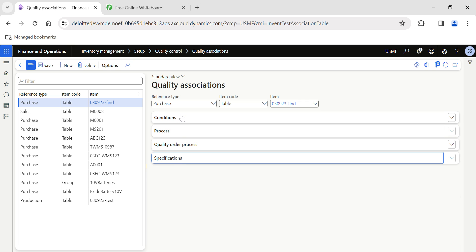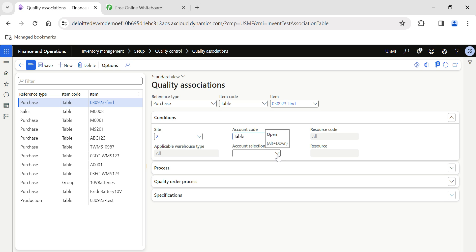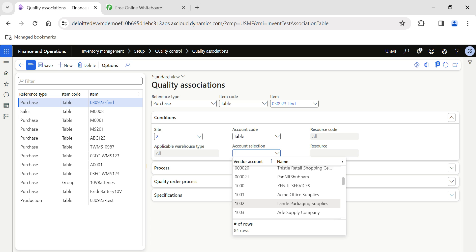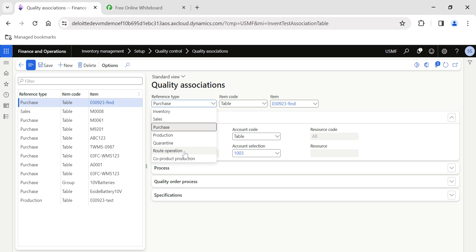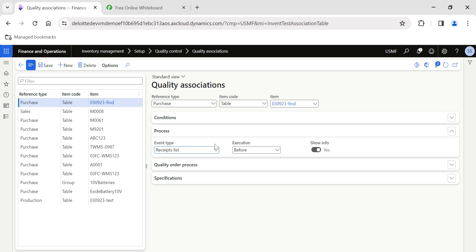The first tab is Conditions — we need to specify on which particular site to perform the quality order. I'm selecting Site 2. For the vendor, I don't want this for all vendors — I want it for a specific vendor, so I select Table and then select the vendor 'Addy Supply'. The Resource Code is used when generating quality orders for route operations — it is not applicable for purchase, so we leave it.